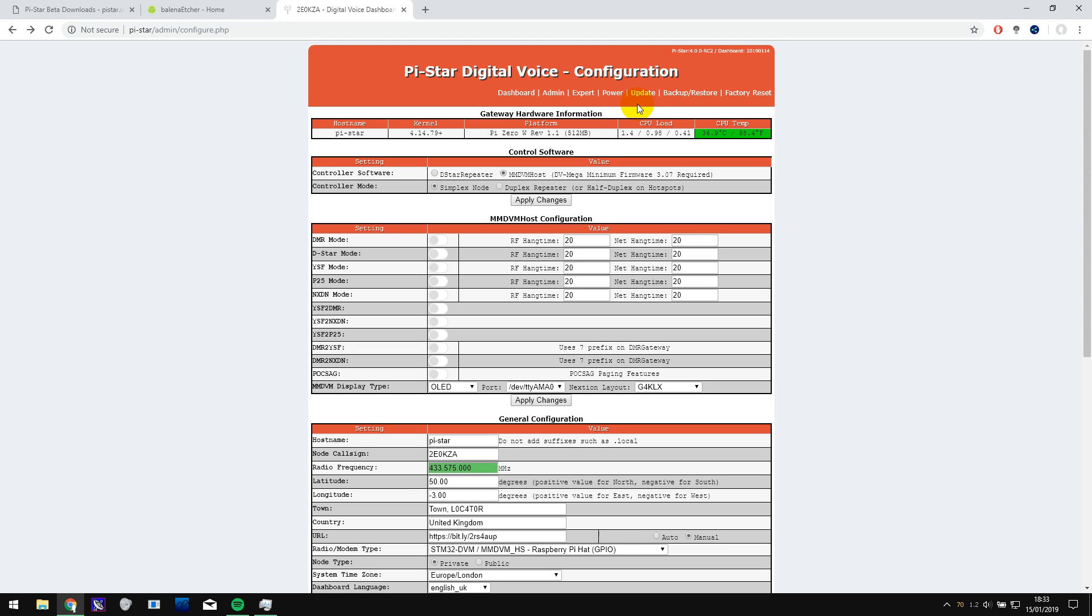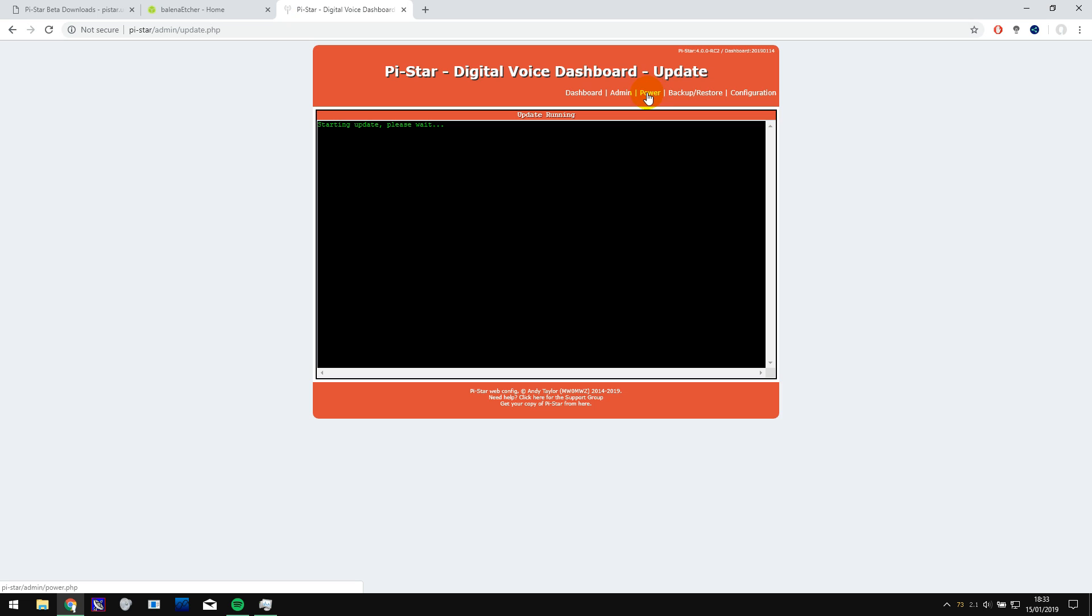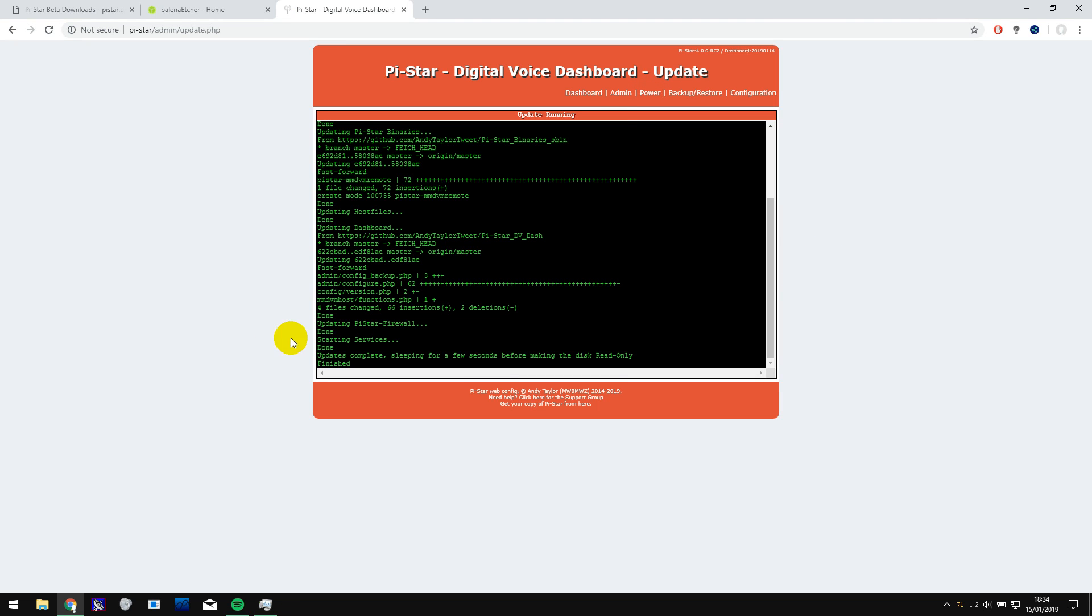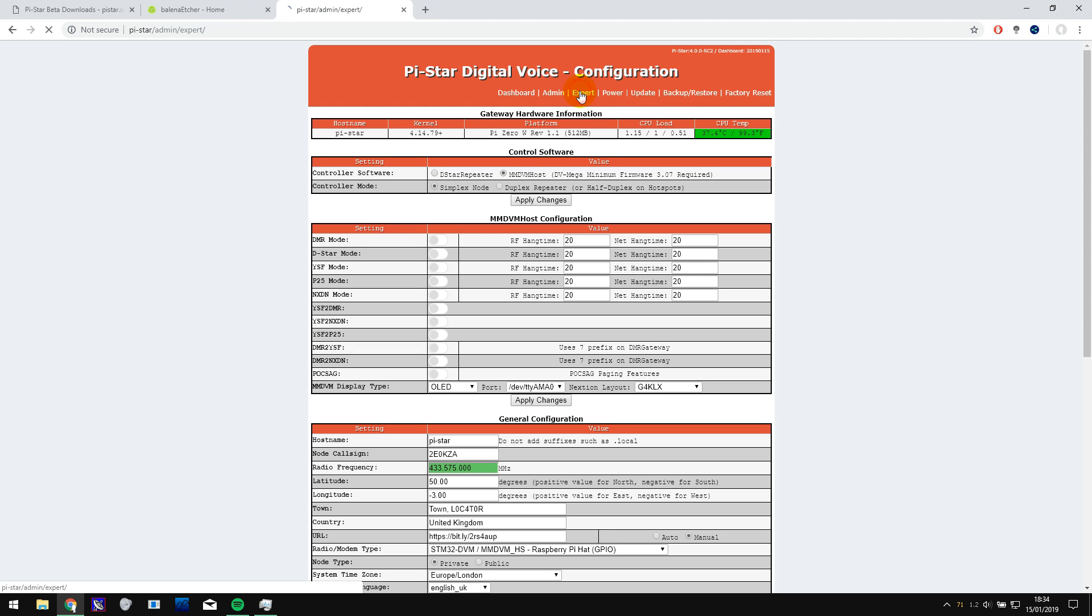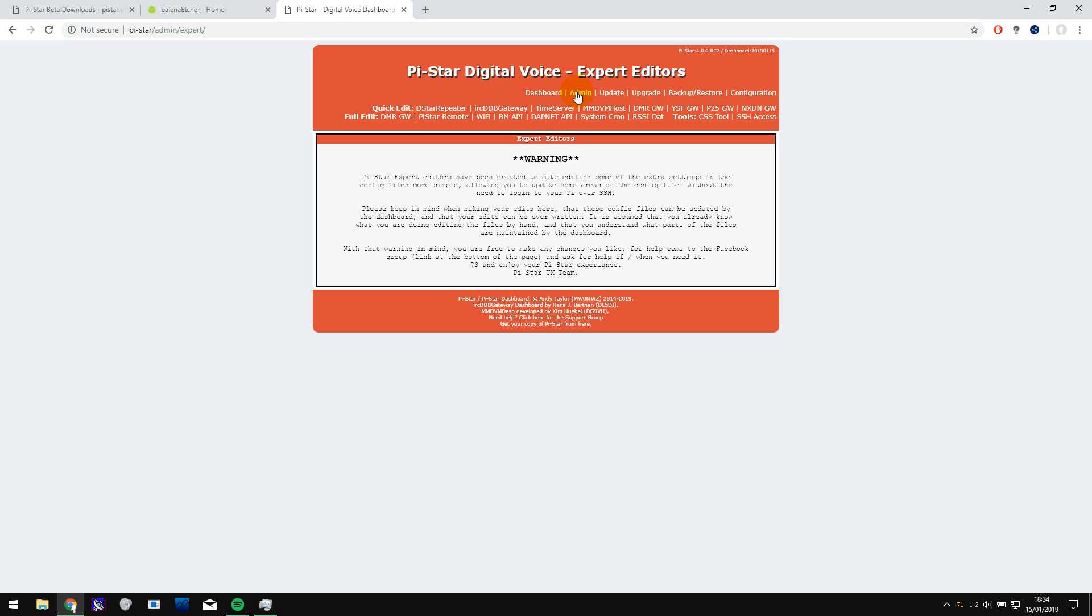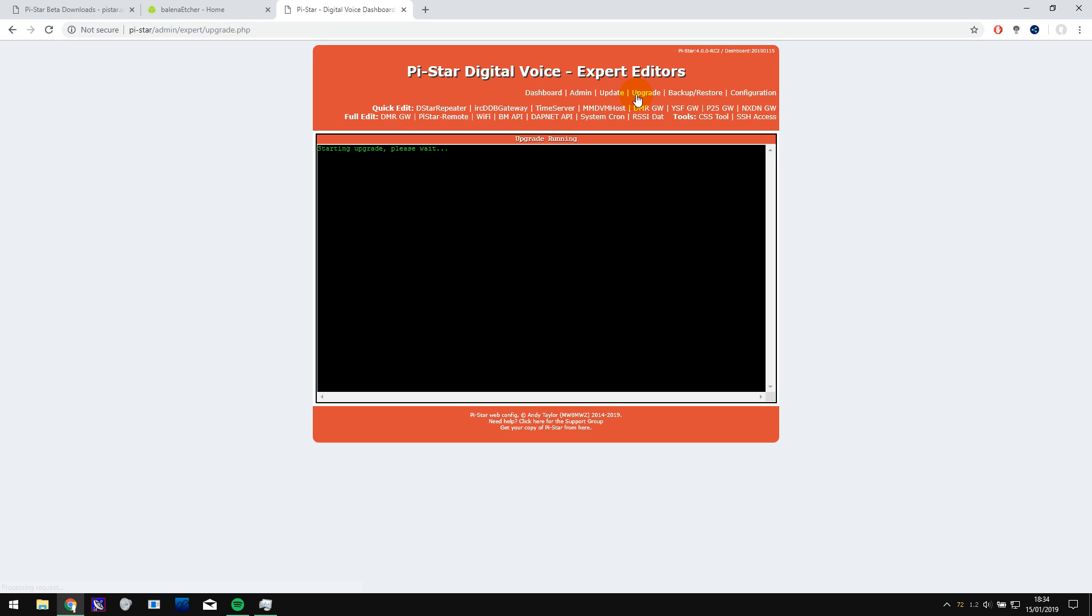Normally you can do the updates with this method just by clicking on update and it will do everything for you. But it was just because we were upgrading from three to four, so it was a big upgrade. We had to do it this way. So normally just click on update and it will do it for you. So it turns out there was a few updates already. Once this is completed, you can also go into configuration, go to expert and then go to upgrade and see if there's any upgrades. But as you see, we are already running the latest version, so that's fine.